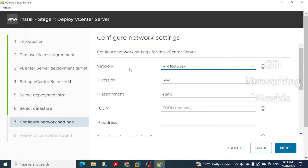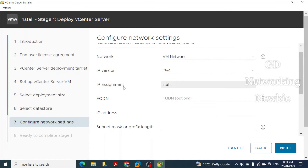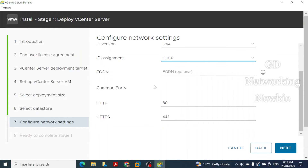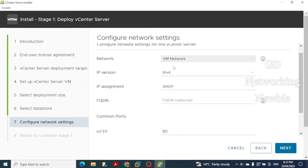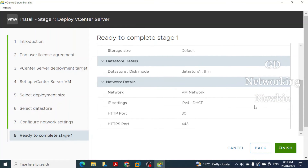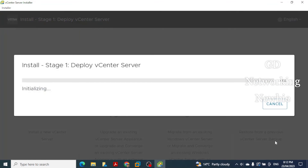For network settings, keep the network as VM Network, set IP version to IPv4, and set IP assignment to DHCP. Leave the optional fields blank. Since we have a standalone ESXi machine, click Next. The installer shows the Ready to Complete Stage 1 summary — review the configuration and click Finish to begin deployment.